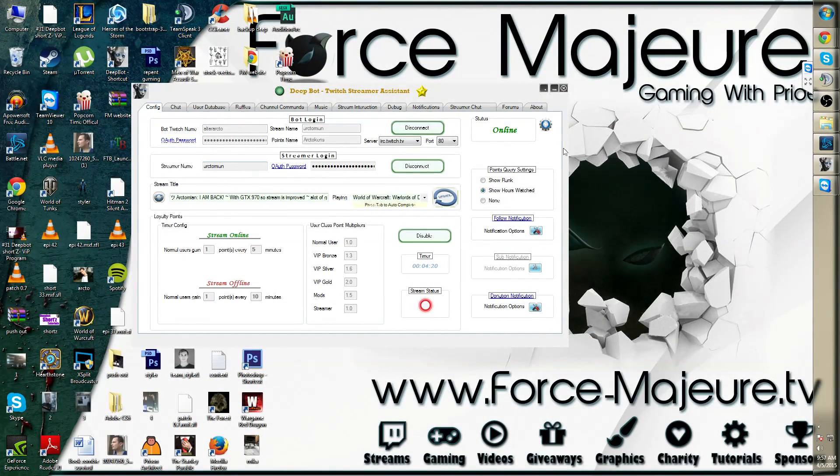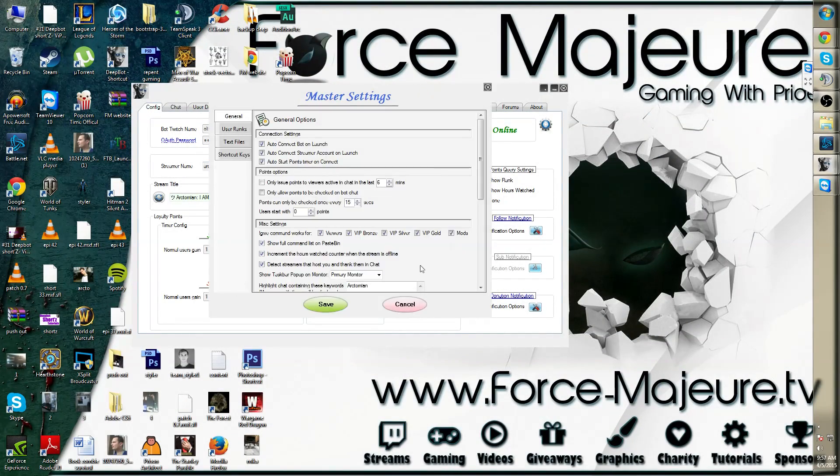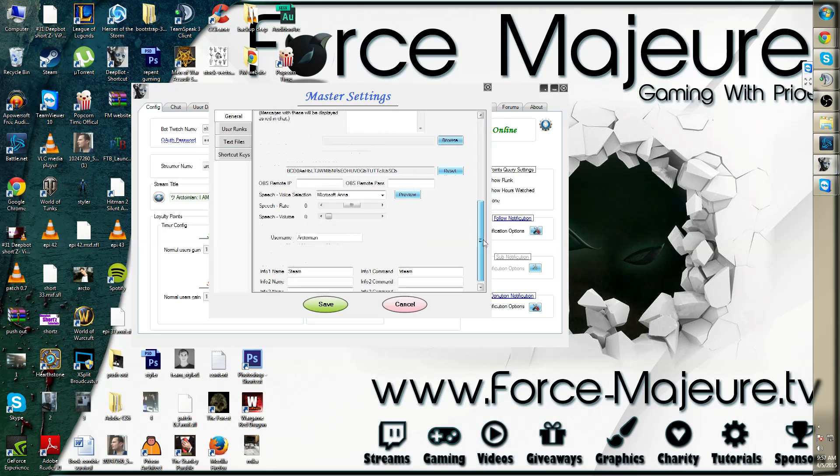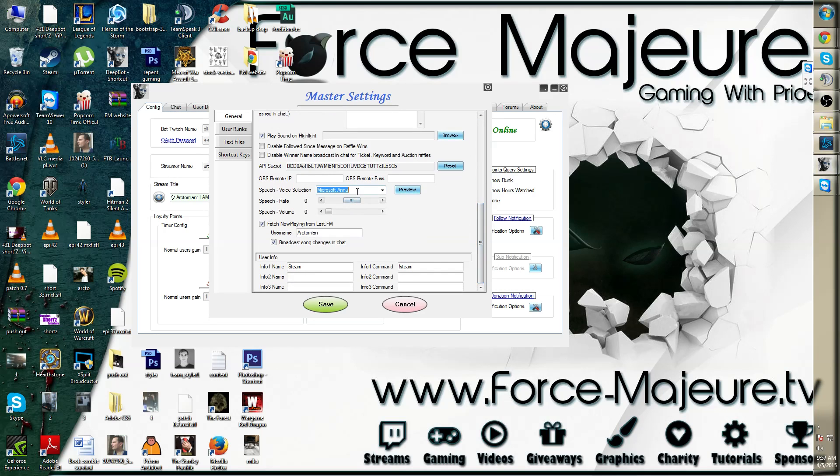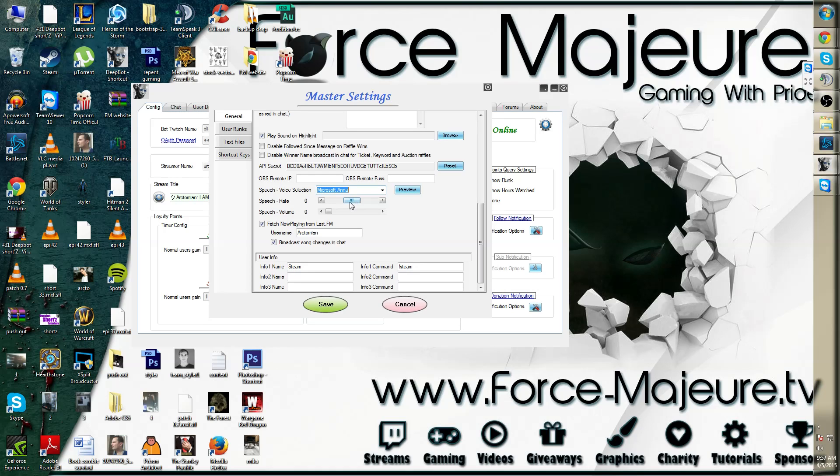Once you're done with that, you can simply click one of the voices you want to add, then choose the speed rate you want as well as the speech volume.